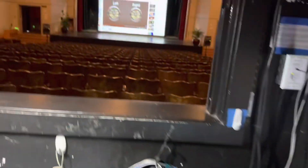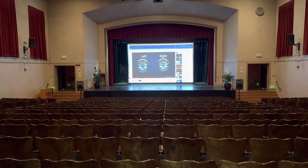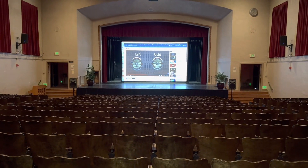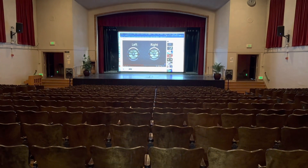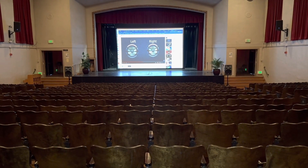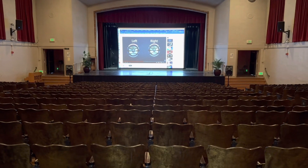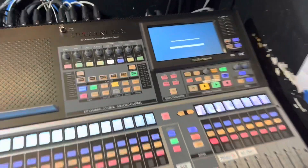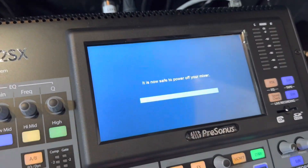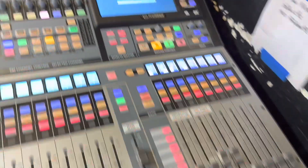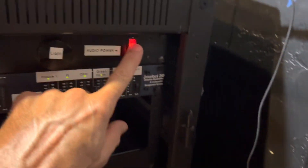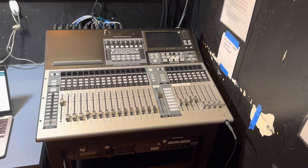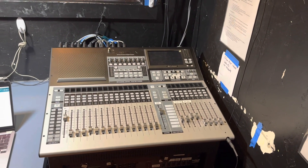Then we can go to our speakers and turn off power to the house speakers up on the wall. If we're using the portable speakers, turn off the power to those as well. The board looks like it's getting ready to turn off. It's now safe to power off your mixer — come down here to the power switch, and everything is shut off and we're ready to go home.